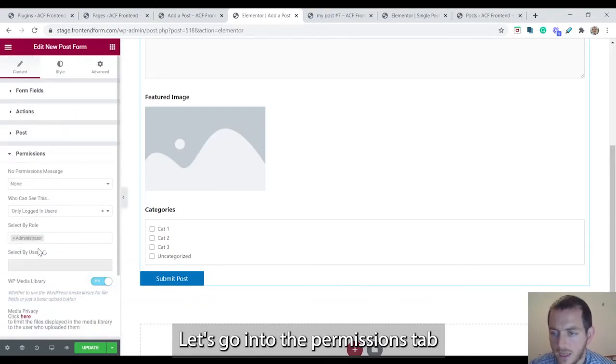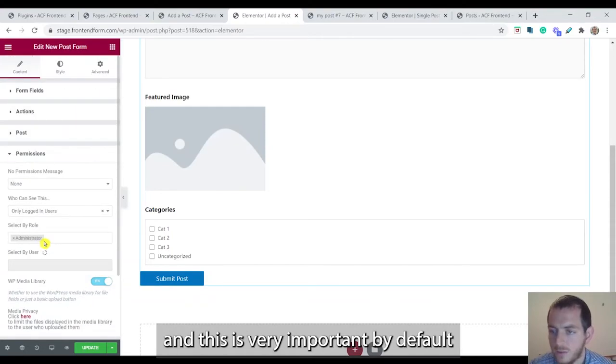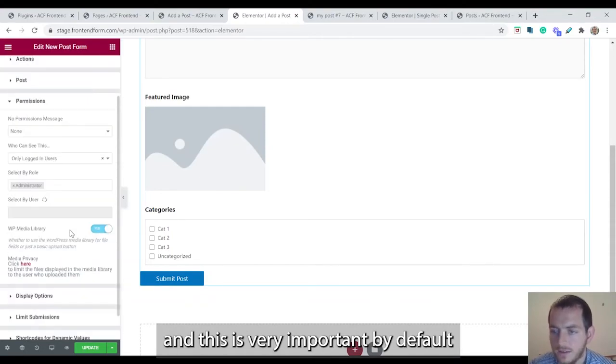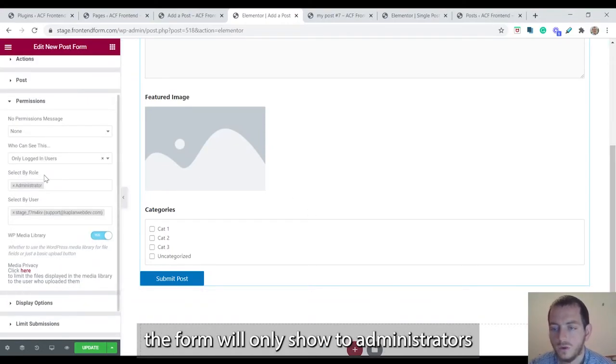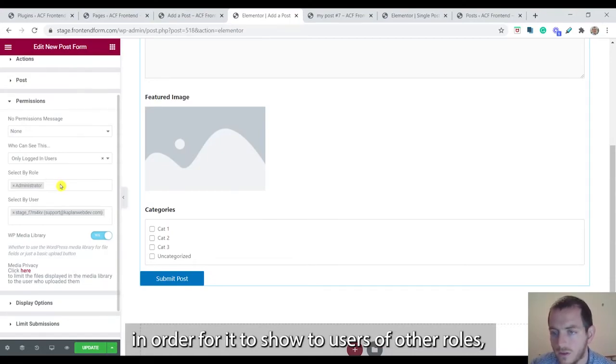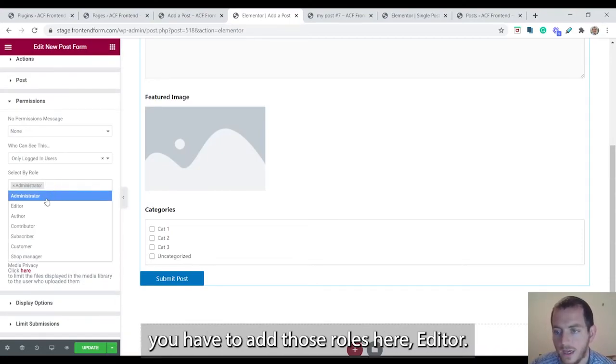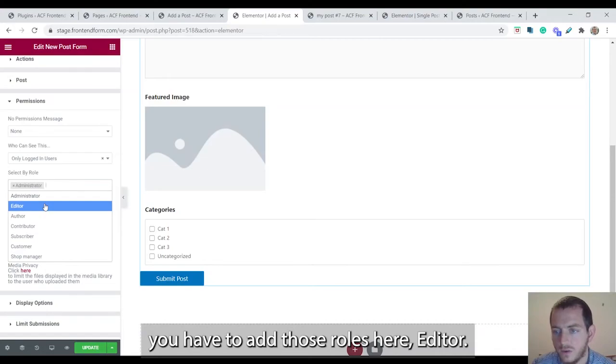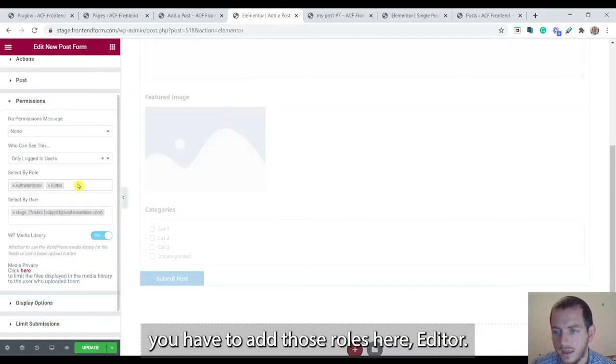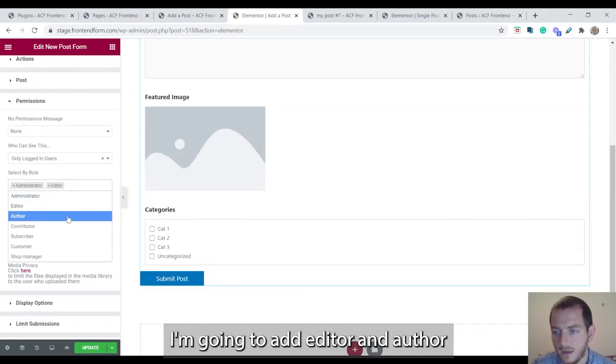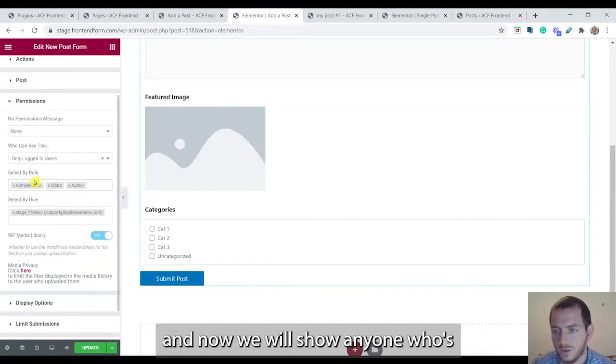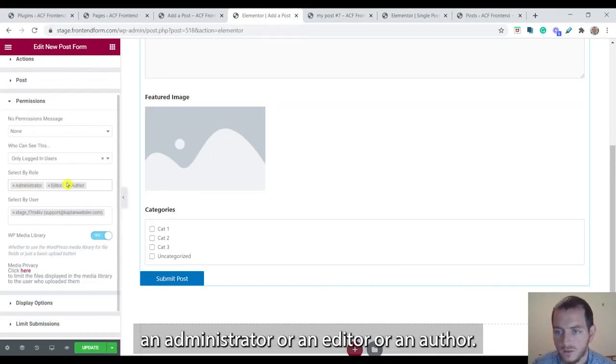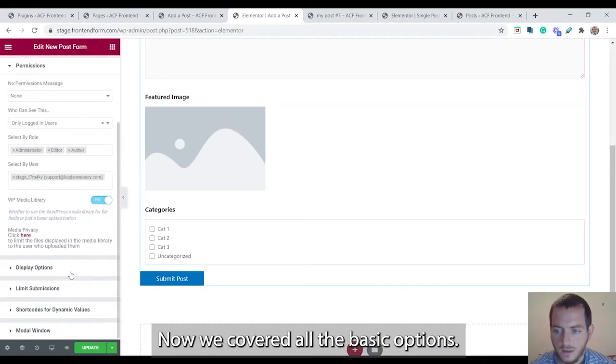Let's go into the permissions tab. And this is very important. By default, the form will only show to administrators. In order for it to show to users of other roles, you have to add those roles here. I'm going to add editor and author. And now it will show to anyone who's an administrator or an editor or an author.